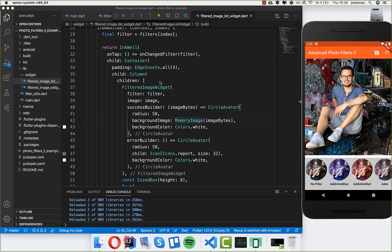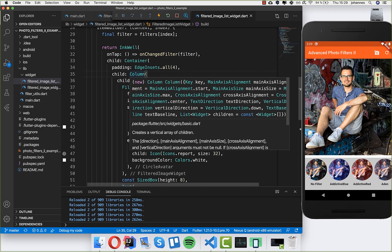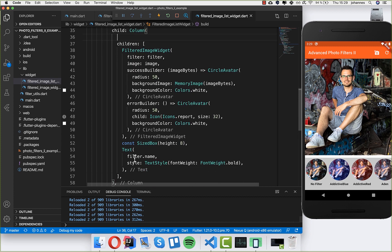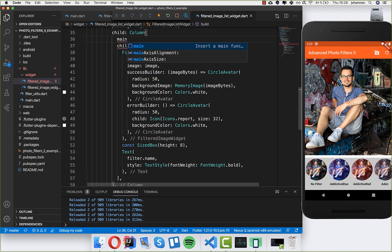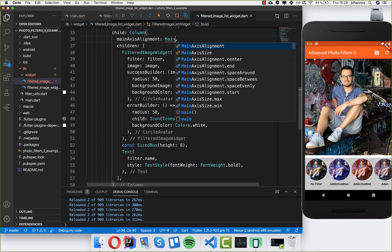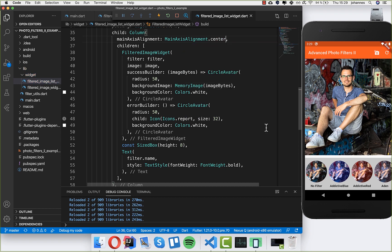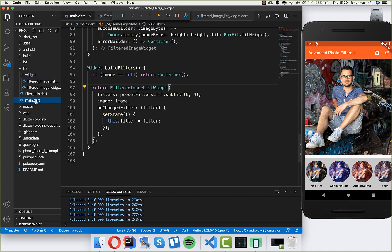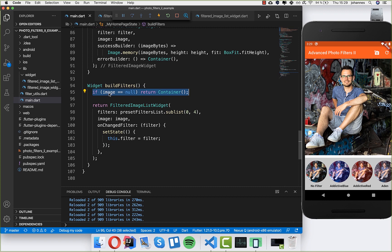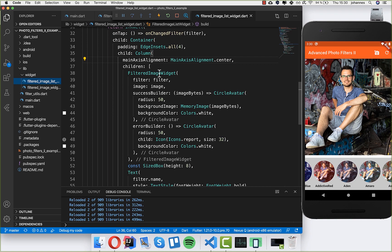I'll also center the image and text in the gray box. I go to the Column that contains the image and text and set mainAxisAlignment to MainAxisAlignment.center. I also go to the main page and set image equal to null, returning a Container for that case — if no image is selected at the beginning we need to handle this so there's no error.